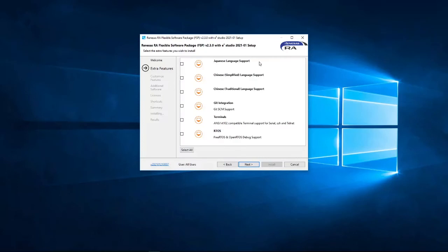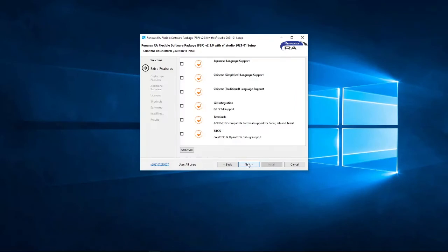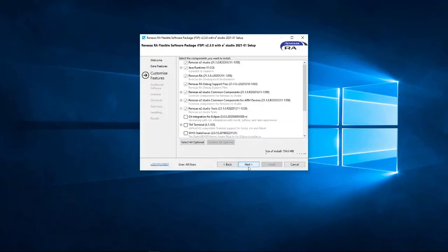So, at this point, you could add some extra features, extended language support, Git integration, some terminal software, RTOS support. I'm not going to select any of those. Customized features, no, I'm happy with the way they are. So, again, I'm going to click Next.